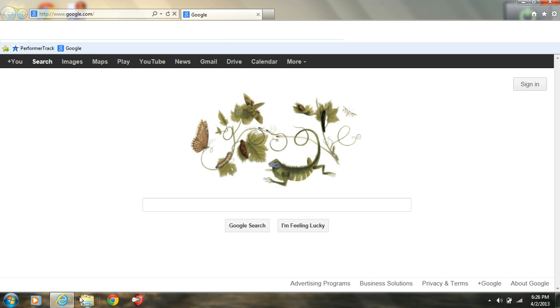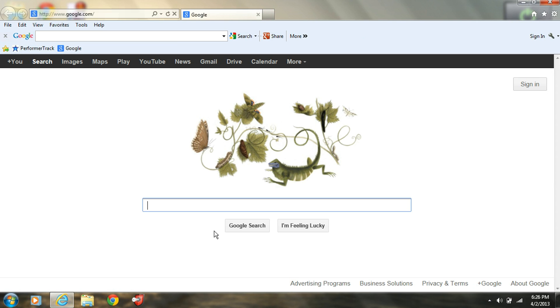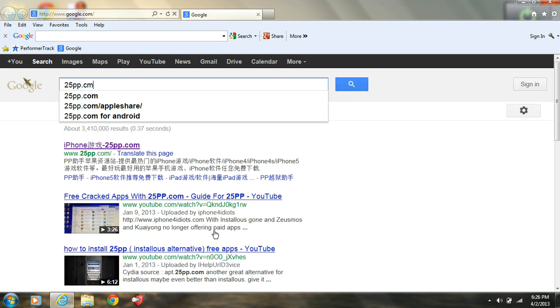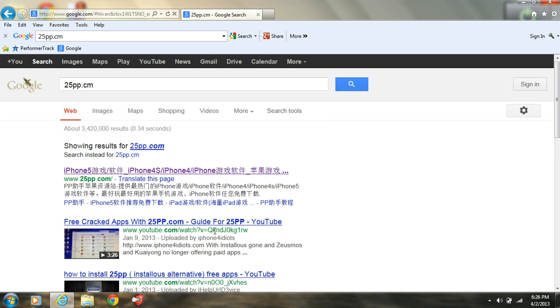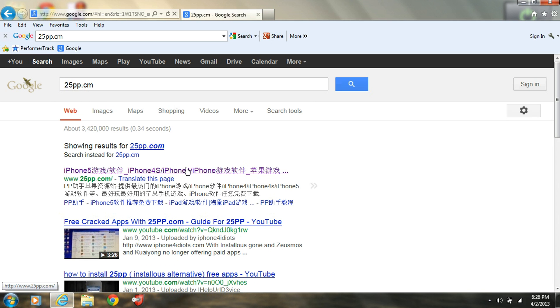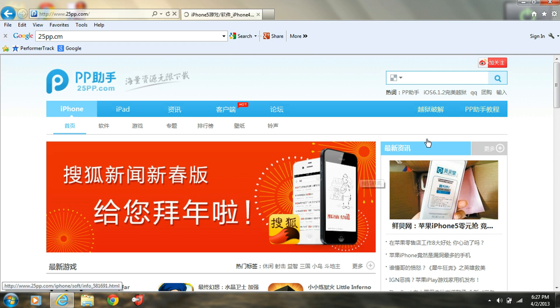So what you're going to do is go to the internet, search up 25pp.com. It's going to be the first one right here. It's Chinese or Japanese, whatever it is, but who cares because either way you still get free apps.